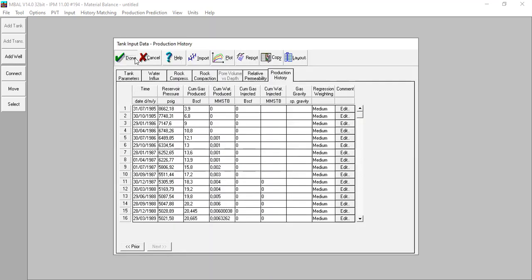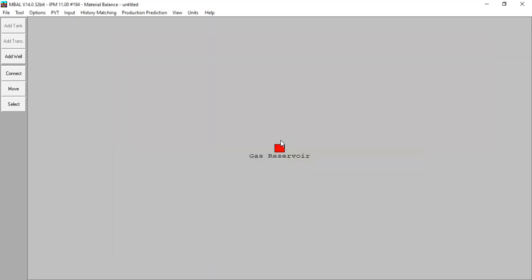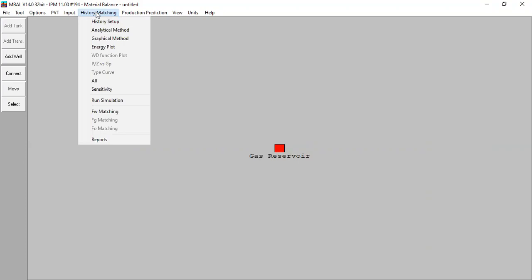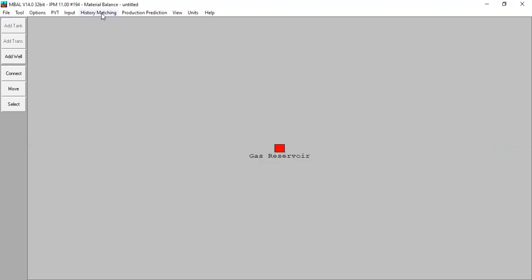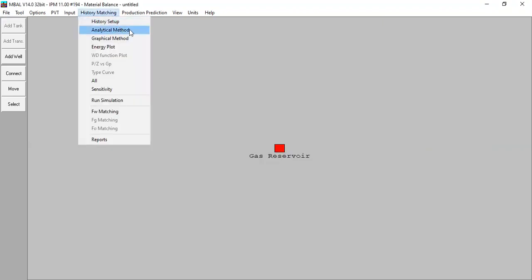Click done. Now we already have our gas reservoir model. Now we can do history matching. Go to history matching, go to history setup. This is not really important, you can leave it as per default — 15 days. Done. History matching, analytical method.